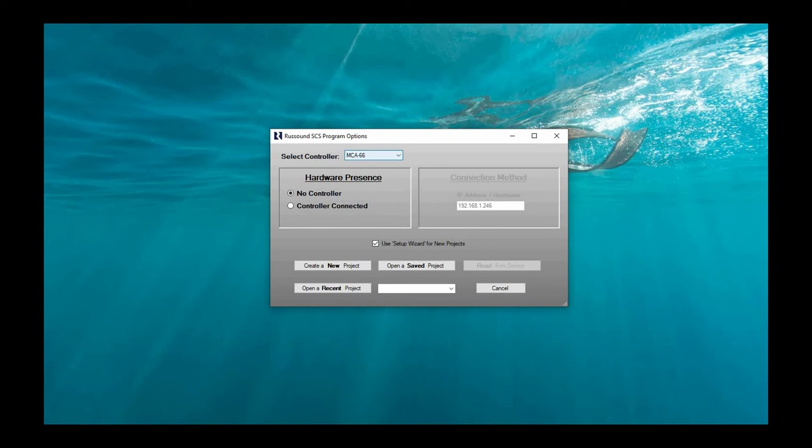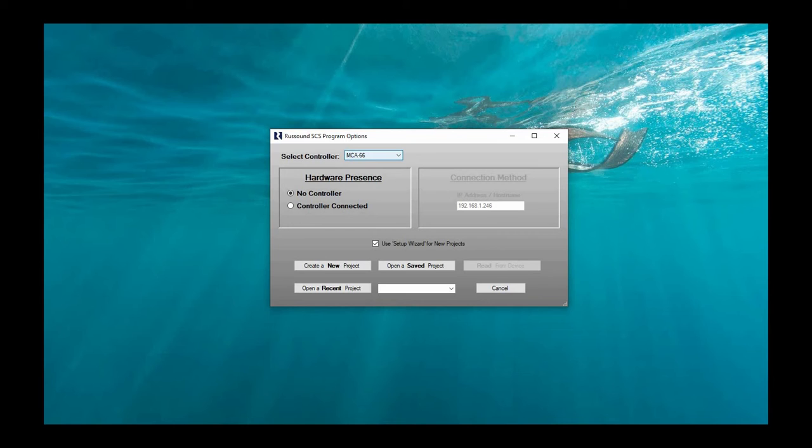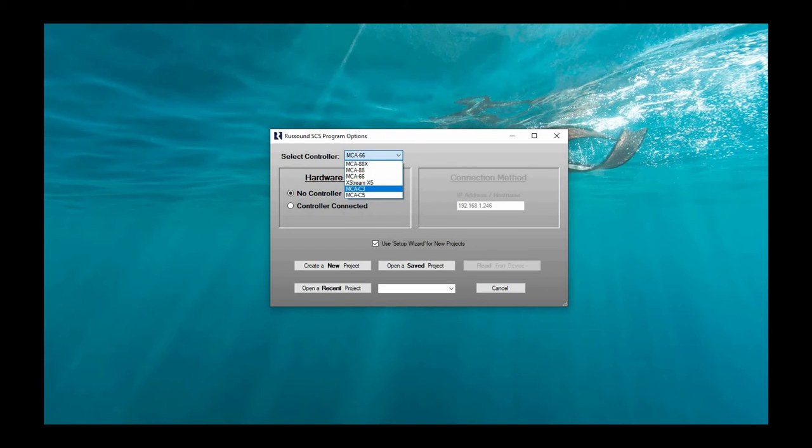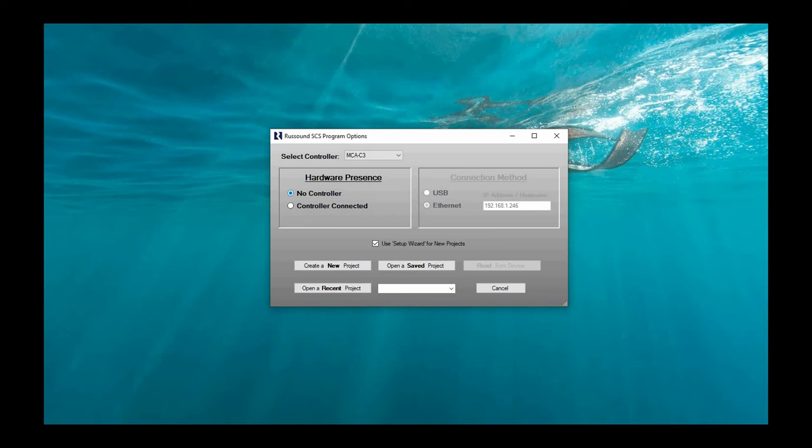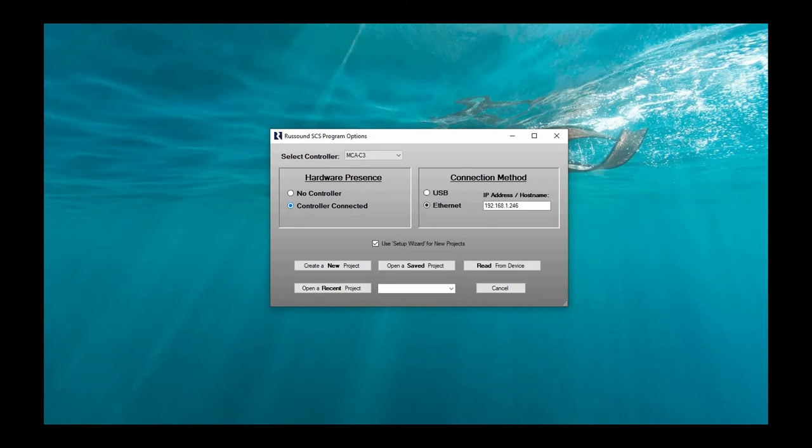So to start, on this splash screen, we first need to make a few changes. I actually have an MCA 66 here. So we're going to do a read from that. But for anyone using a C3 or C5, you will select the appropriate device of your choice in the drop-down menu. You then have the option of choosing if the controller is present or not, which if you're managing project information, of course you want the controller to be connected. Now you have two options here.